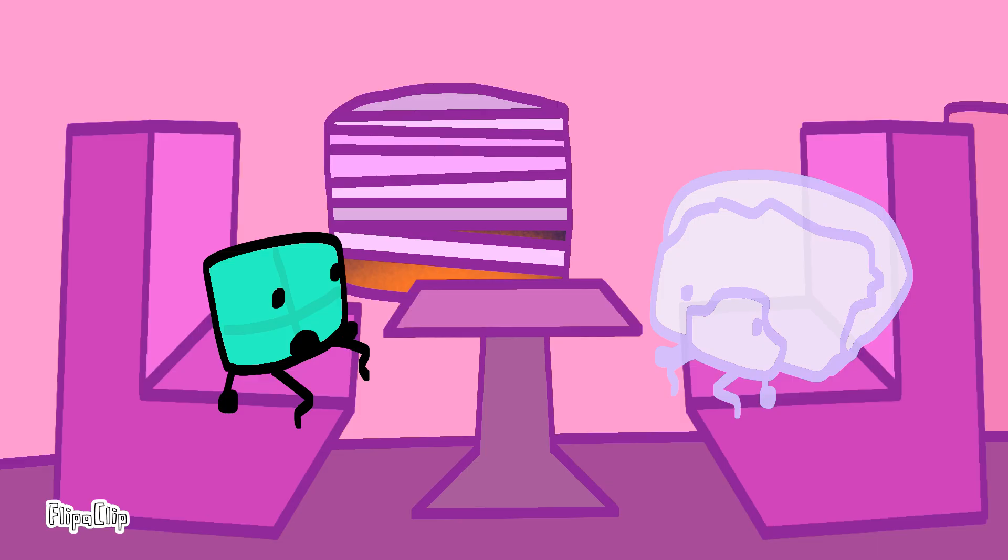So like, you're dead? Like dead dead, like no more of these little clones?